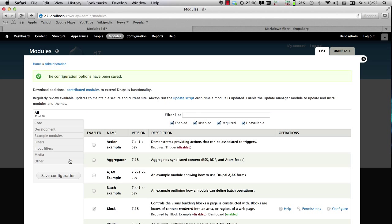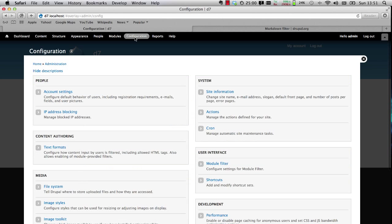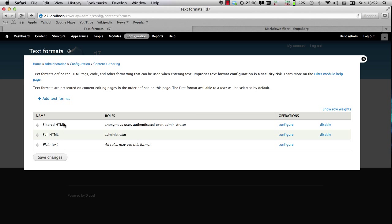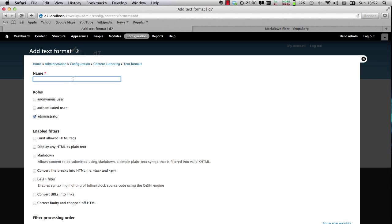Now let's create a new text format. Go to Configuration and Text Formats and click on Add New Text Format. We'll call the name Markdown and we'll select Markdown as a filter. Scroll to the bottom and hit Save.